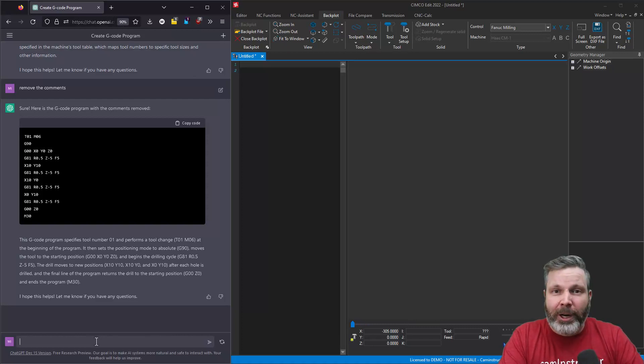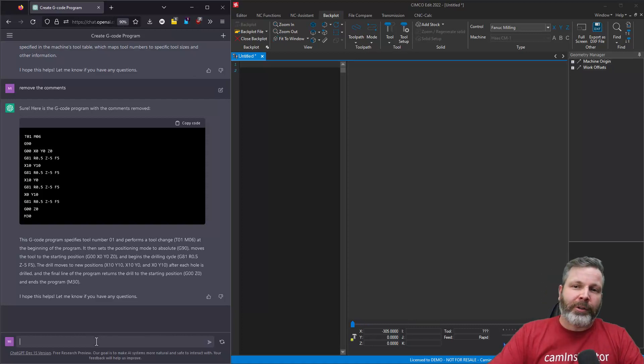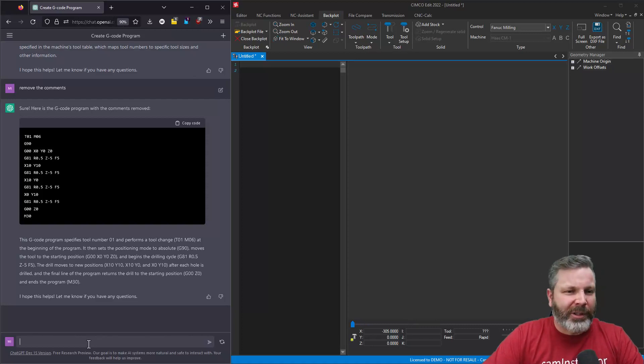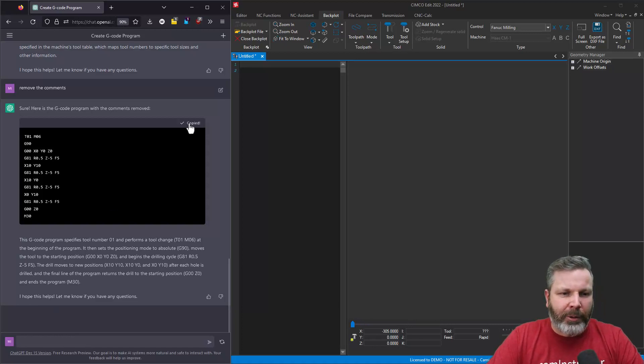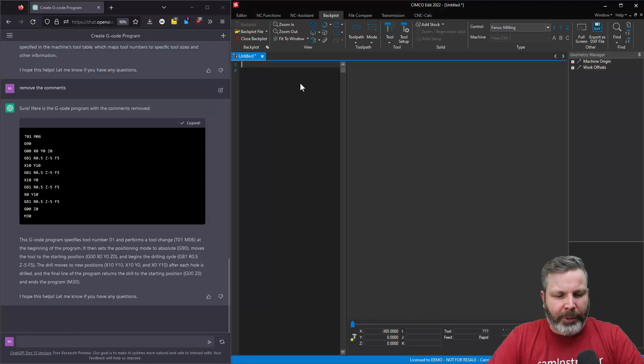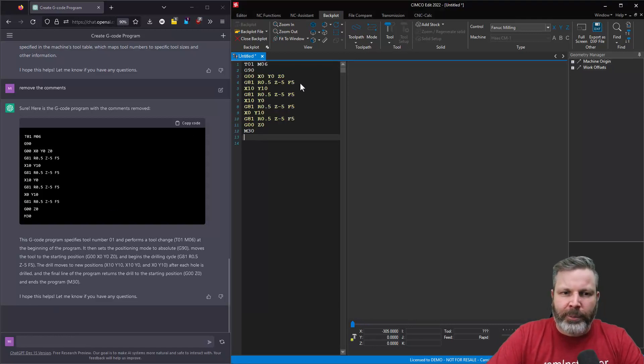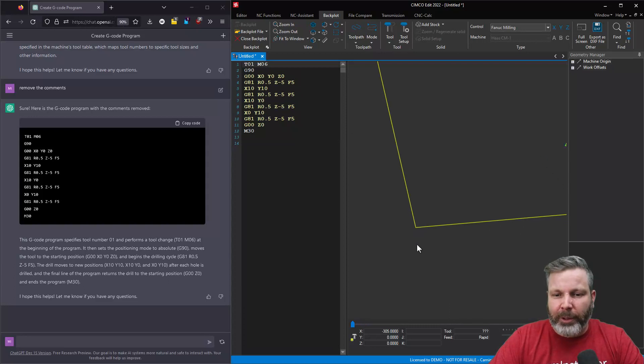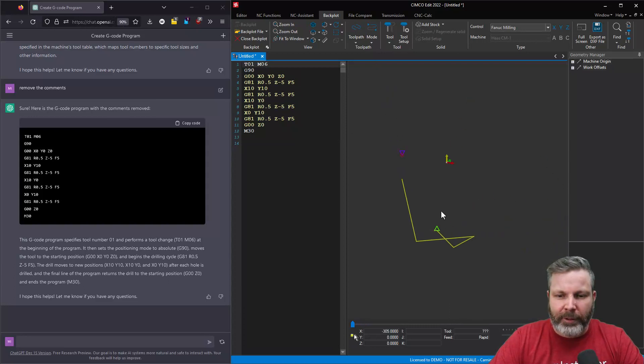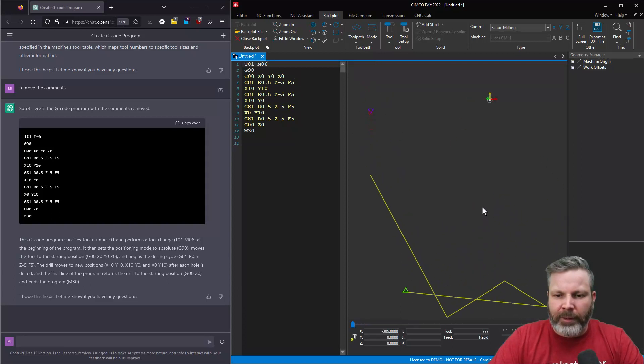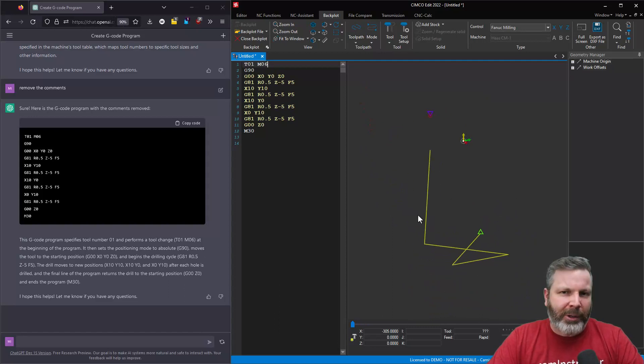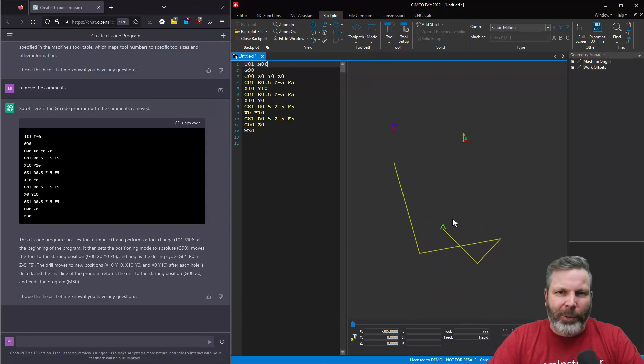We are still missing some things in our program, but this somewhat resembles what a G-code program should look like. Let's grab this code, throw it over into Simcoe, and see what it does. So I've got a button here, Copy Code. Let's paste this over into Simcoe. I'm already in my backplot. Let's just zoom out so it fits in. And yeah, it's making motion, but it's not doing what we want it to do.